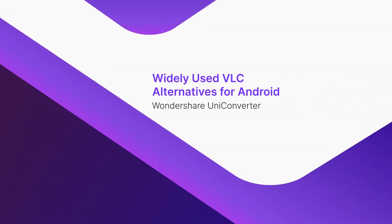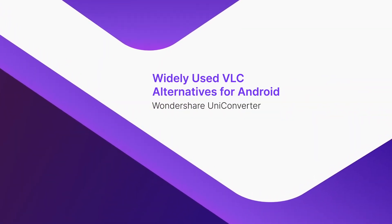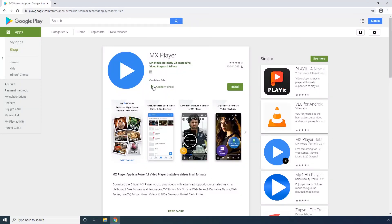Part 4: Widely Used VLC Alternatives for Android. MX Player. MX Player has gained a decent amount of popularity in recent years. The interface of the program is pretty user-friendly as well. After you install the player on your Android device, you get access to many original TV shows that the creators of the app have lately started producing.